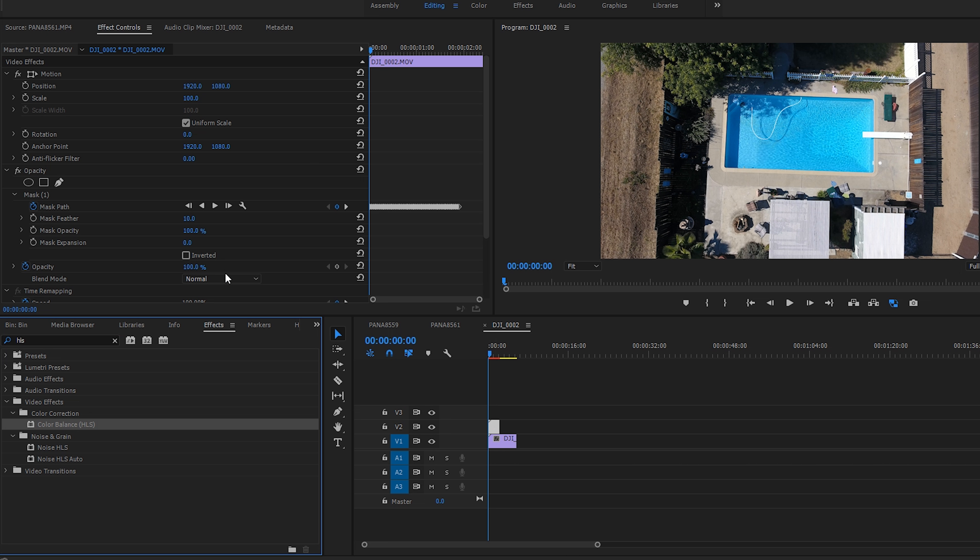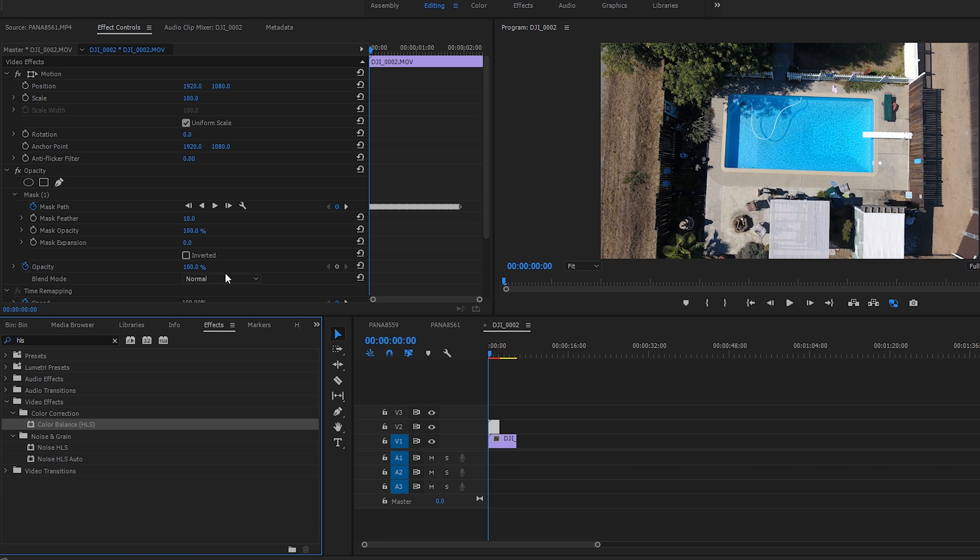Then let's go ahead and animate this right about there. Cool. And then so what this is going to do is kind of cycle through the colors with a keyframe. So just click that little keyframe button and circle the hue to whatever you want.